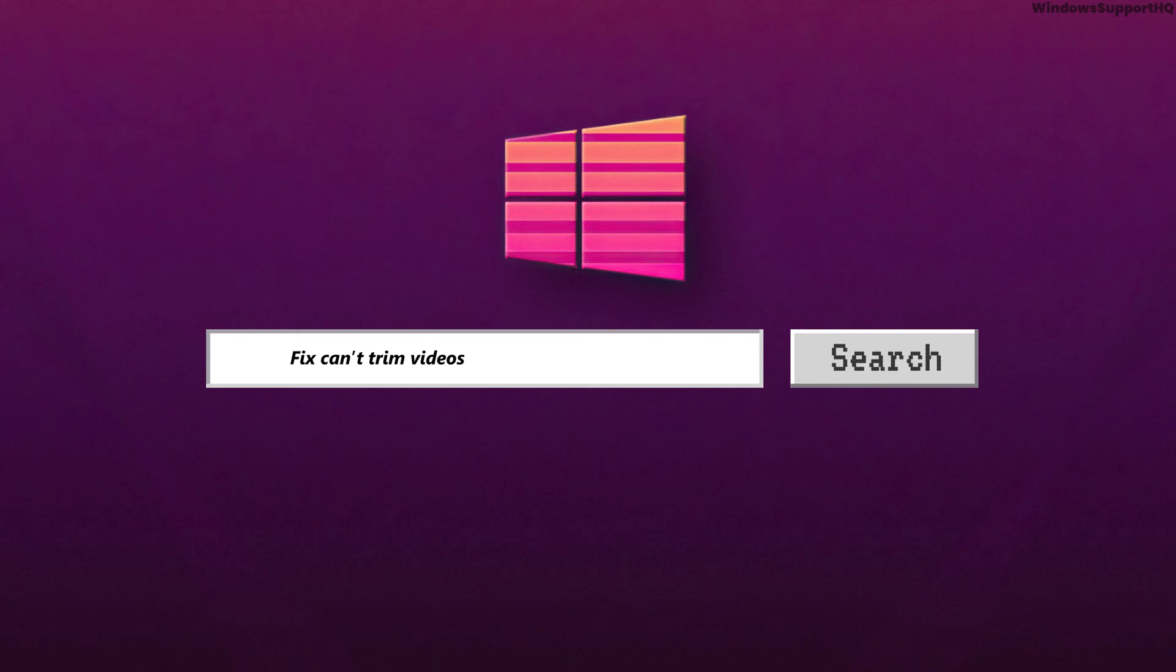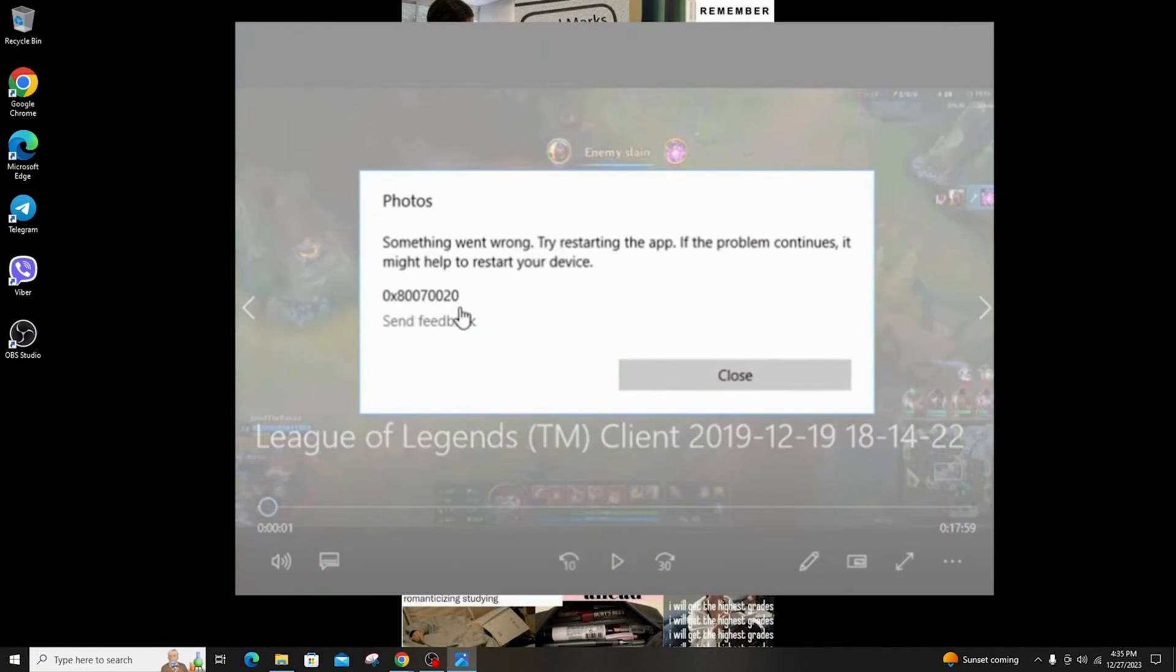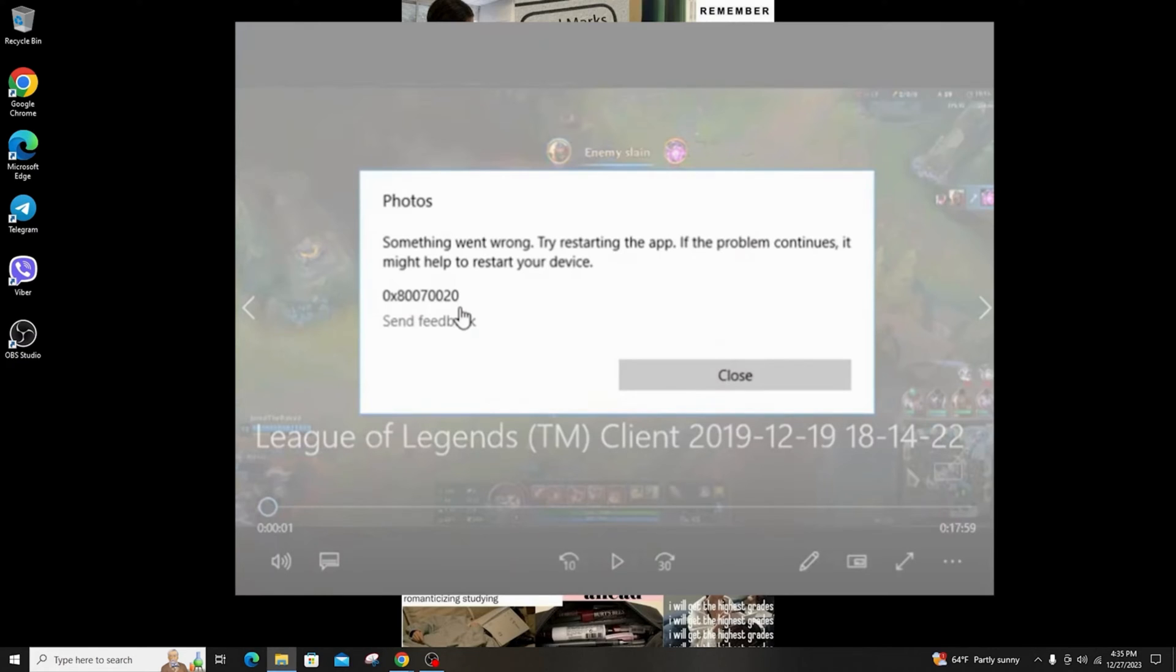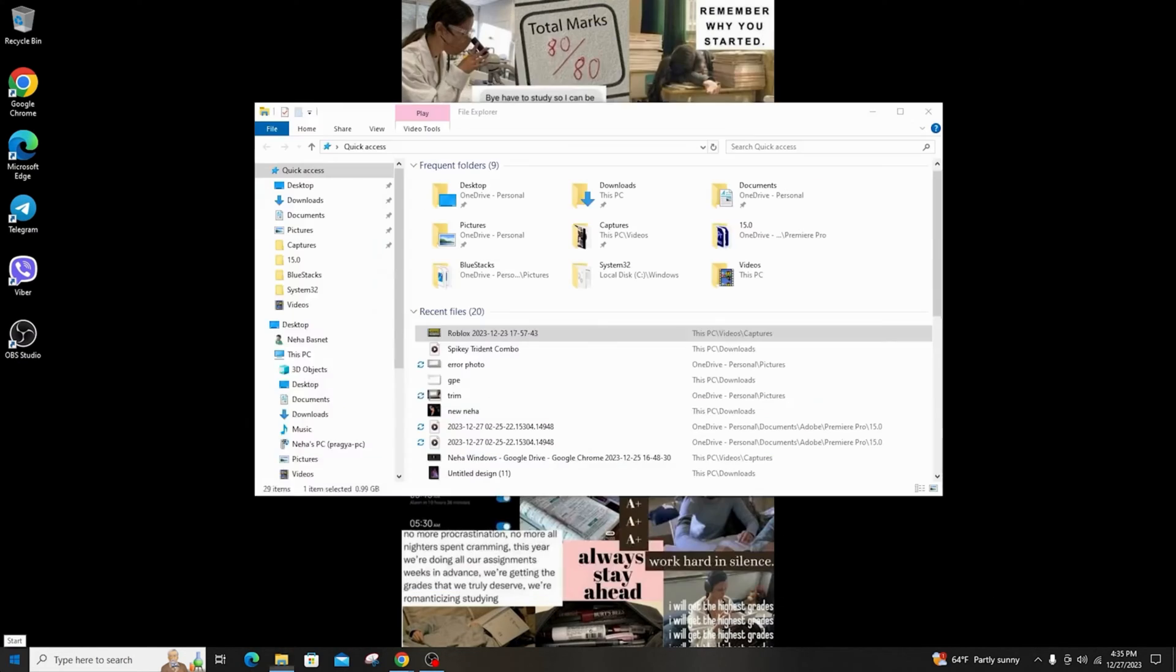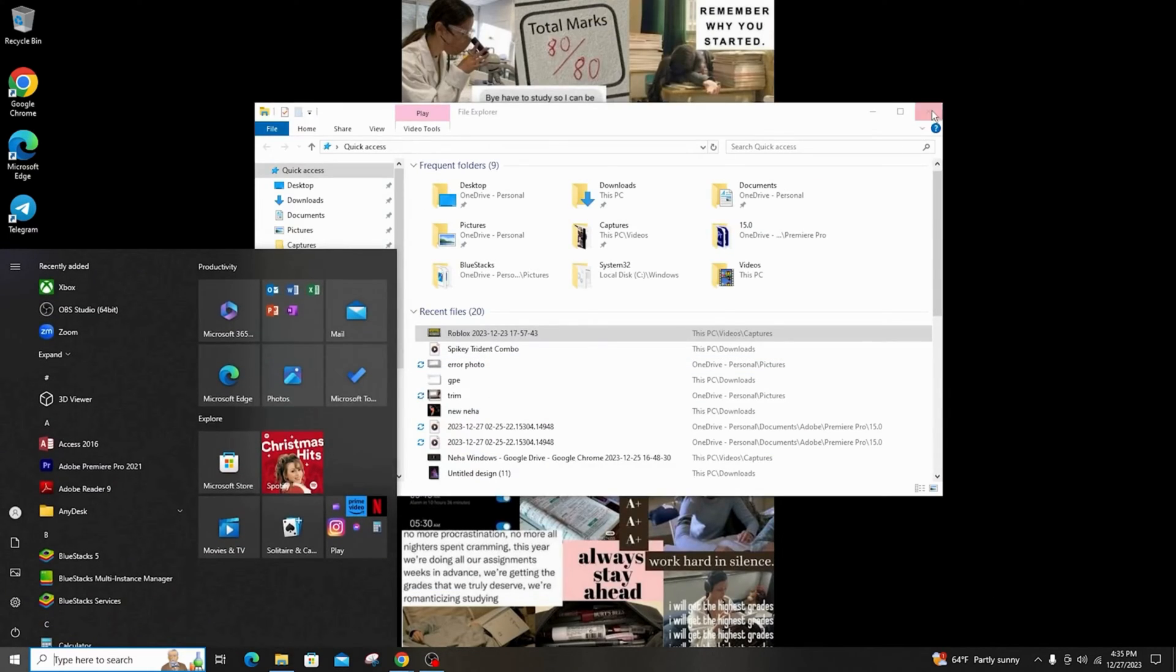How to fix can't trim videos on Windows Photo app. Hi everyone, welcome back to another tutorial. Today I'm going to teach you how to solve the issue of not being able to trim videos on Windows Photo app.